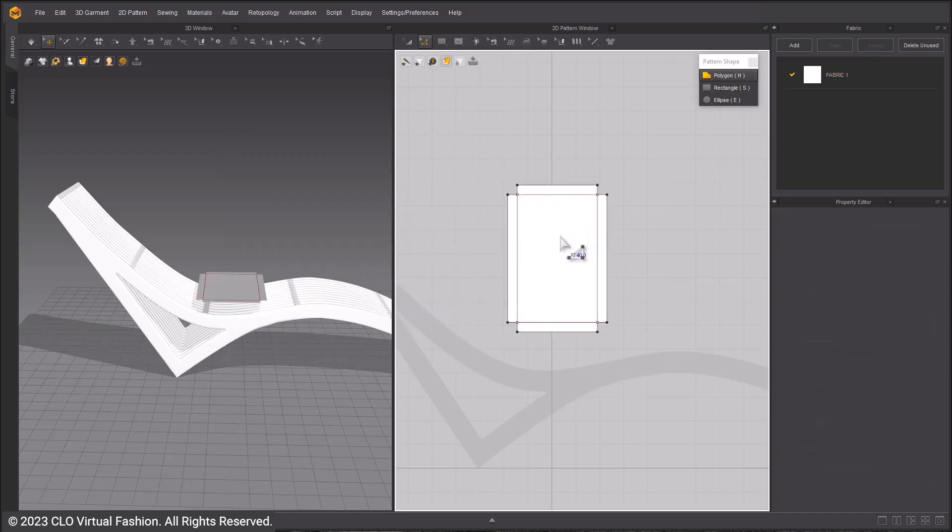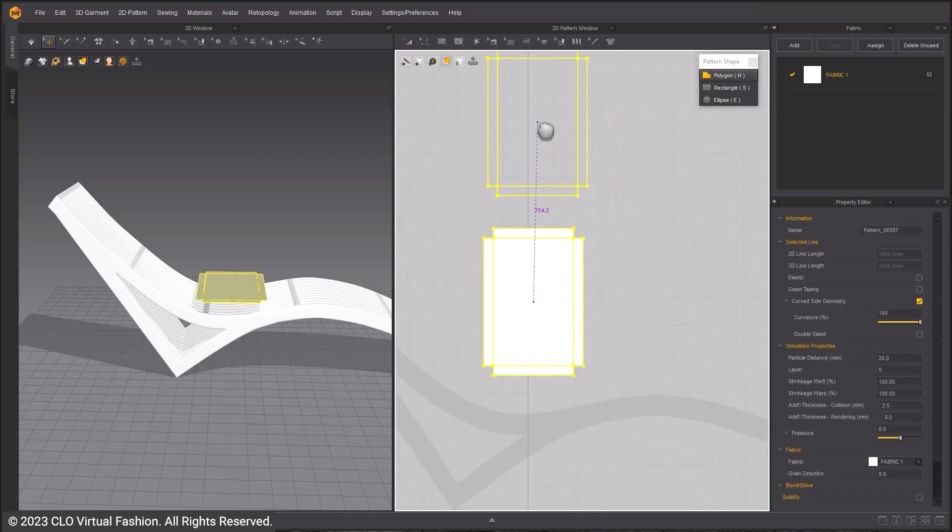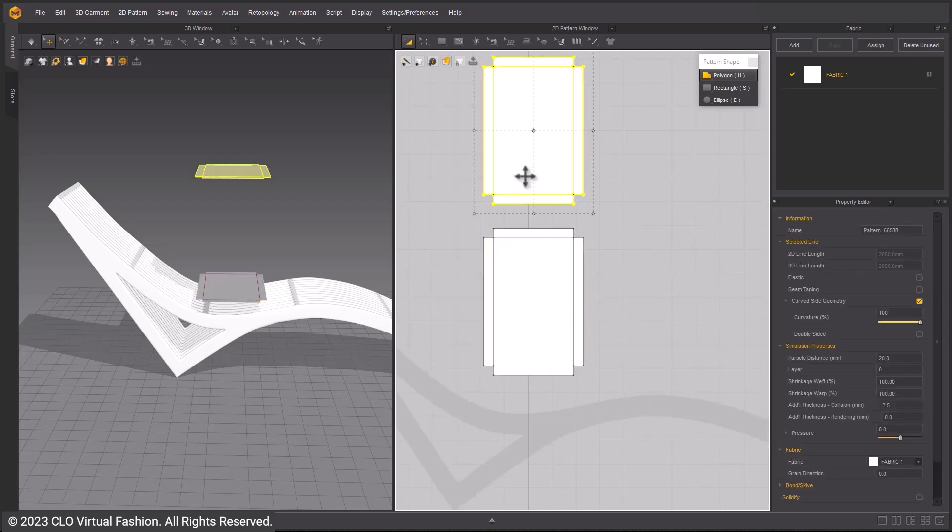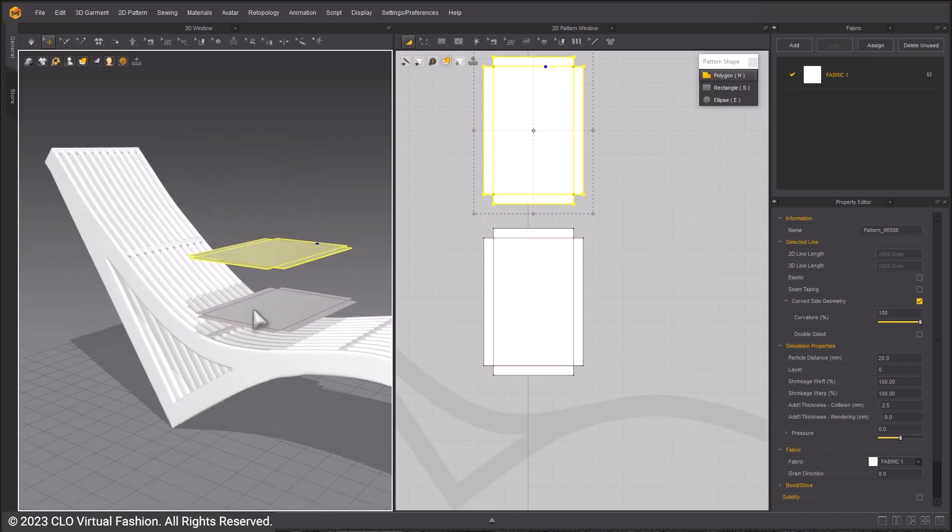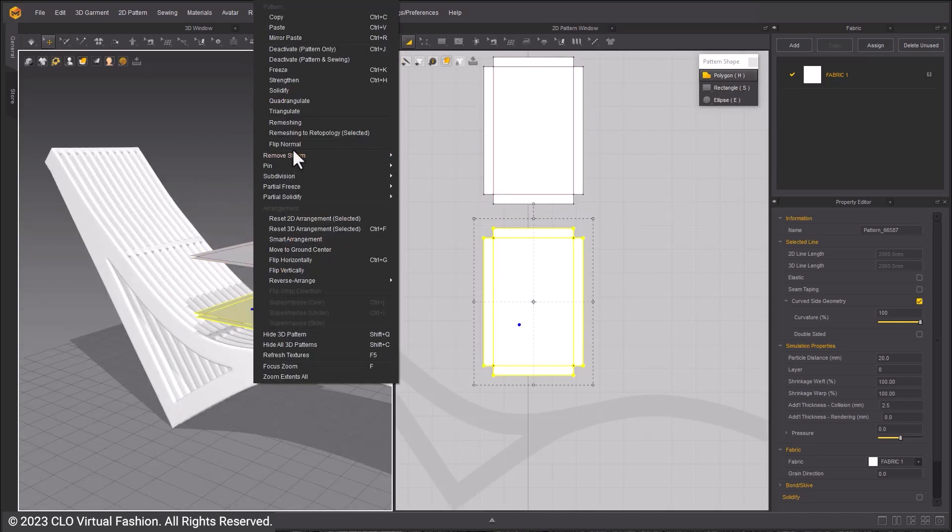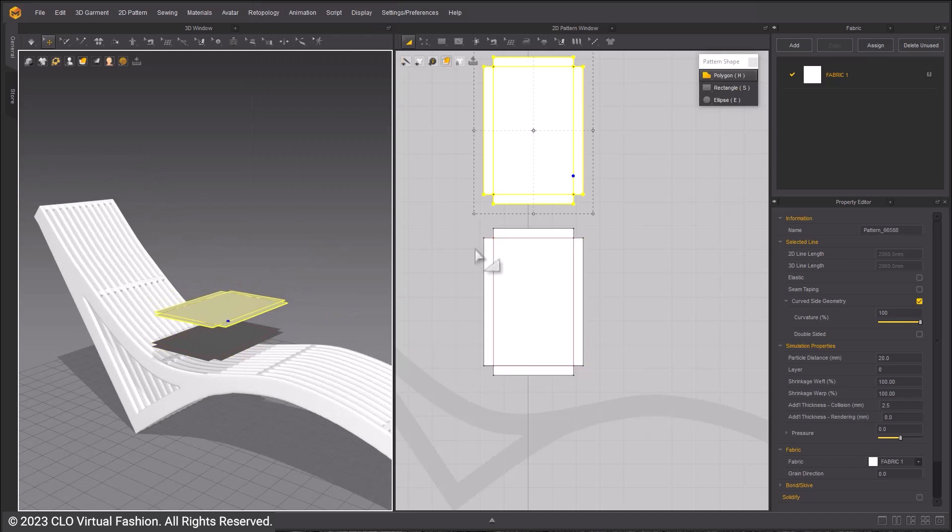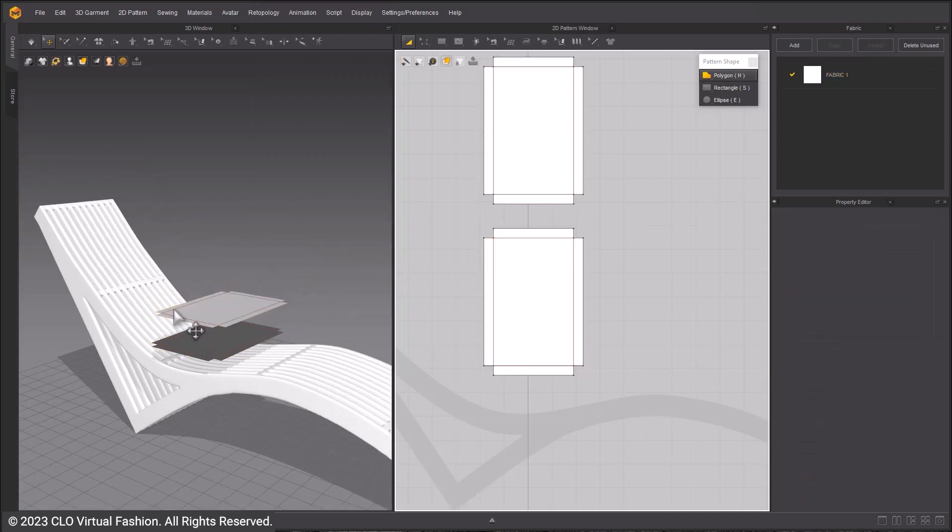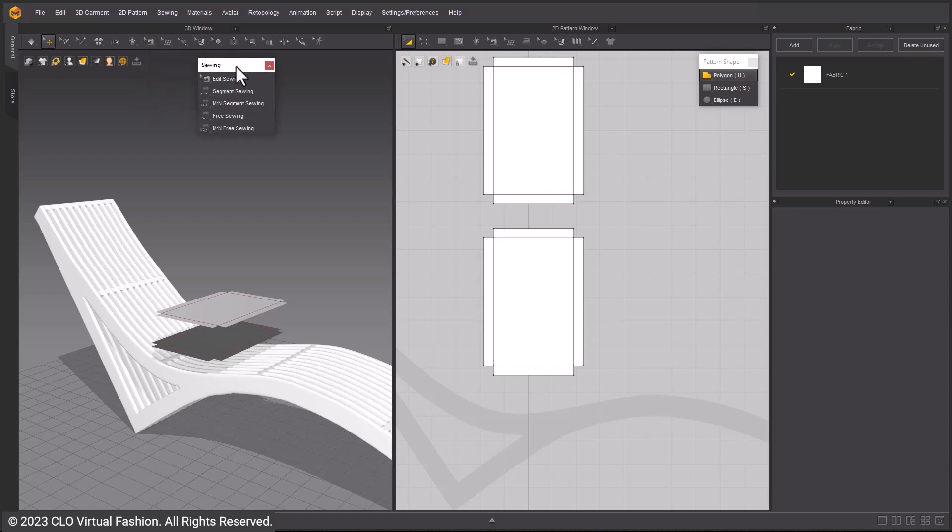Use Ctrl-C, then Ctrl-V to copy and paste for the other half of the pattern. Move the pattern in the 3D window so it is above the first one. Right click the pattern and select Flip Normal so the patterns are oriented correctly. Once they are facing away from each other, they can be sewn together.